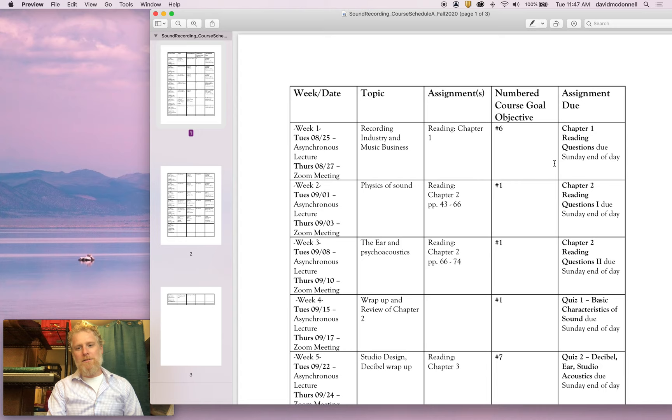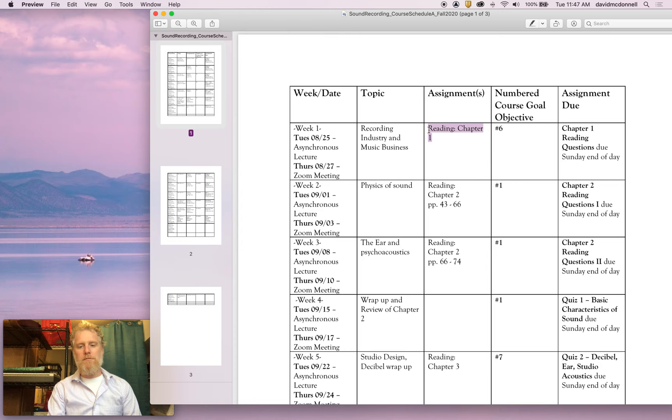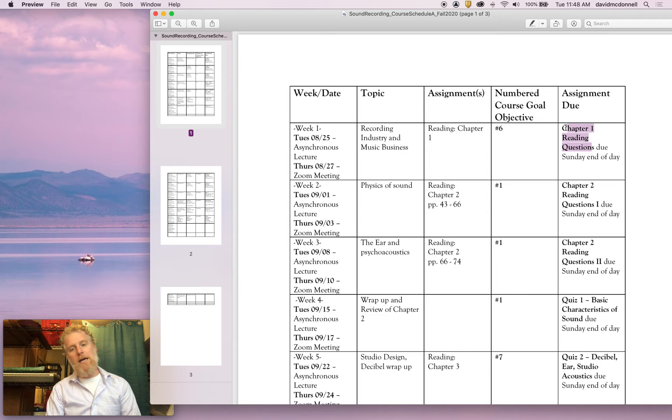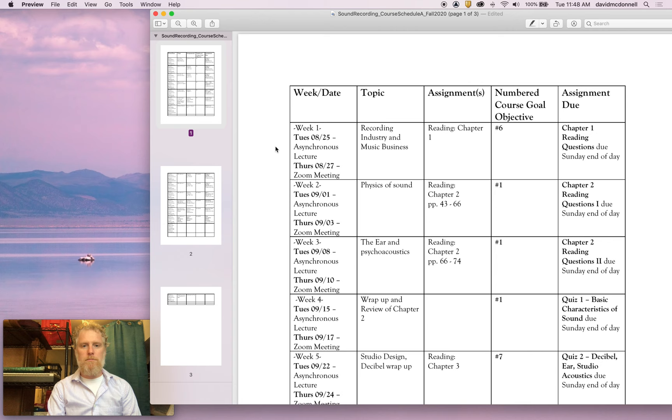So let's talk about this week. For example, we have the asynchronous lecture. That's what we're doing right now. I'm going to talk about the recording industry and the music business. You're going to start reading chapter one. And then on Sunday, you'll have a, I think it's about five or six questions on chapter one, multiple choice online. The quiz will open up on Thursday and you'll have between Thursday and Sunday to take it. And let's not forget, of course, this Thursday, the Zoom meeting that will take place at our scheduled class time.